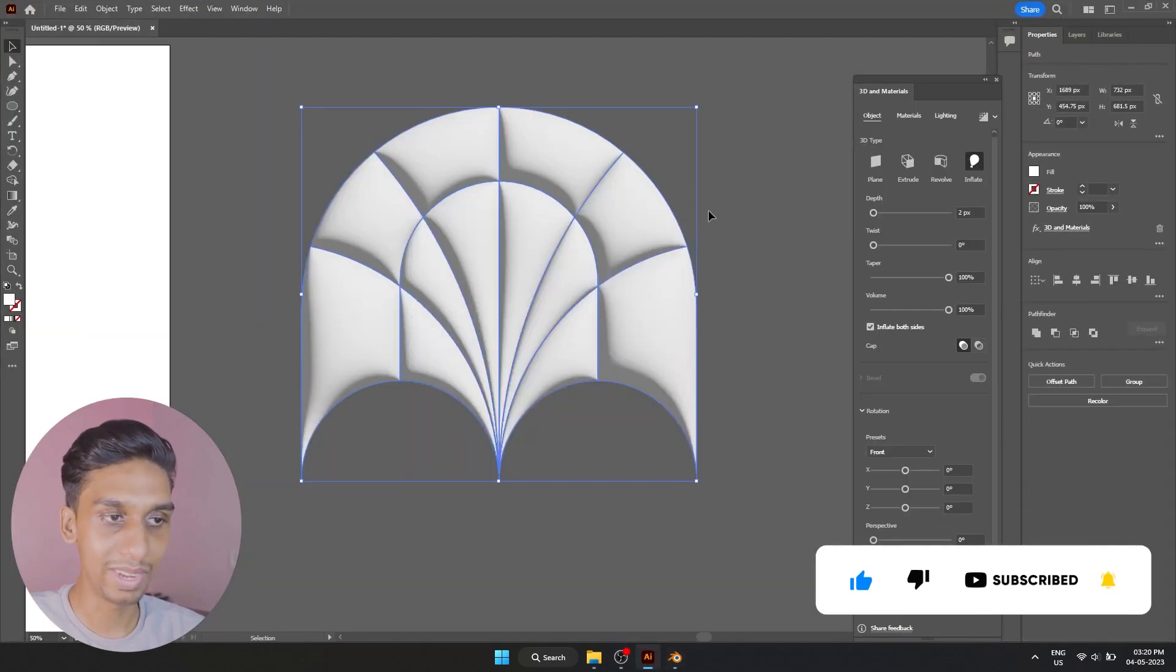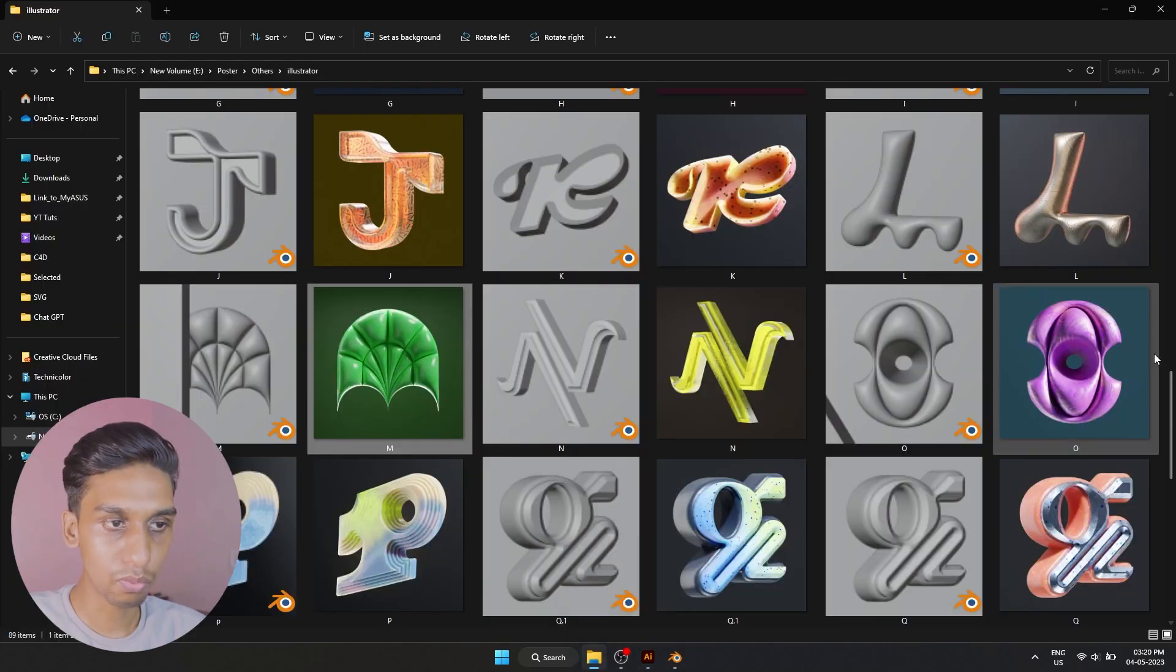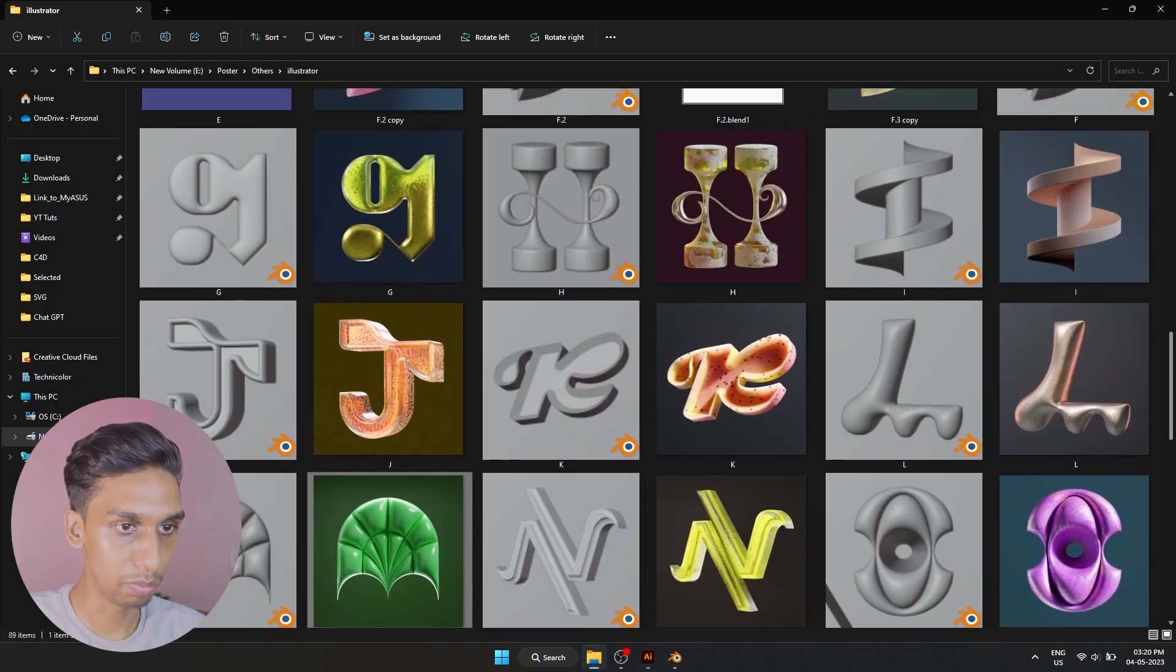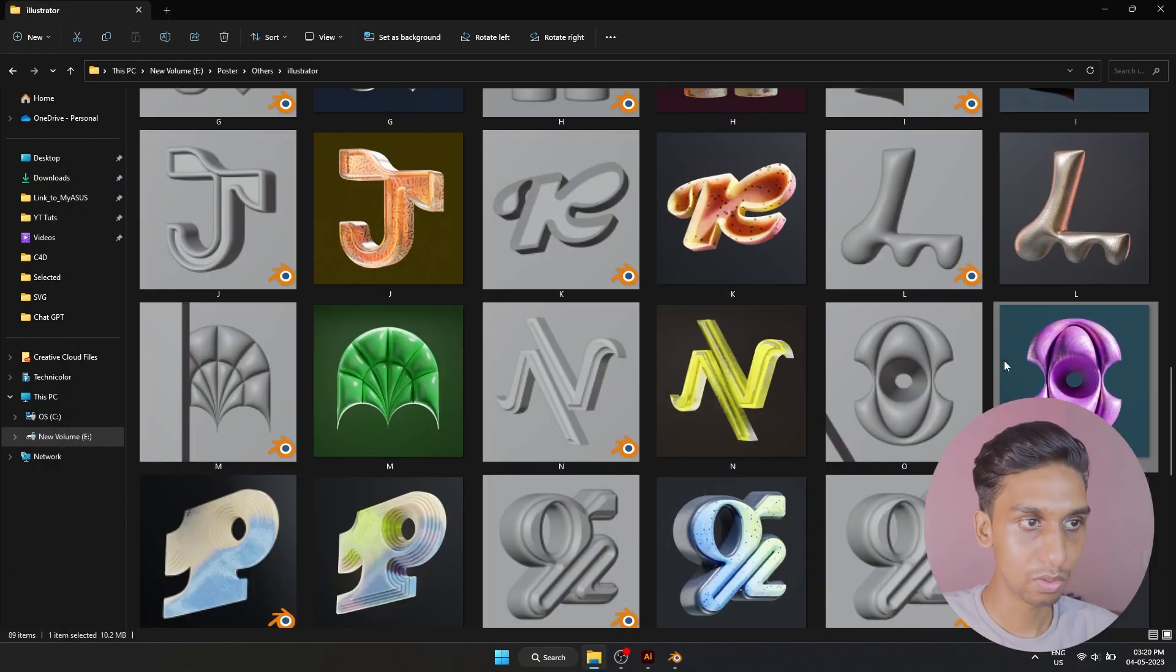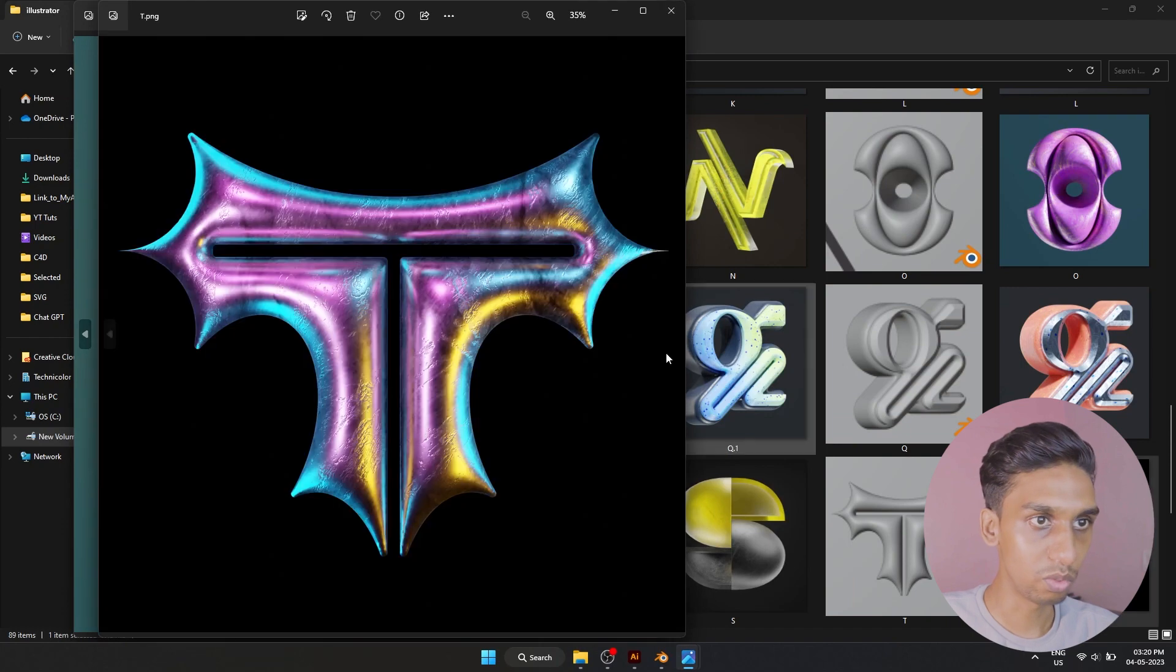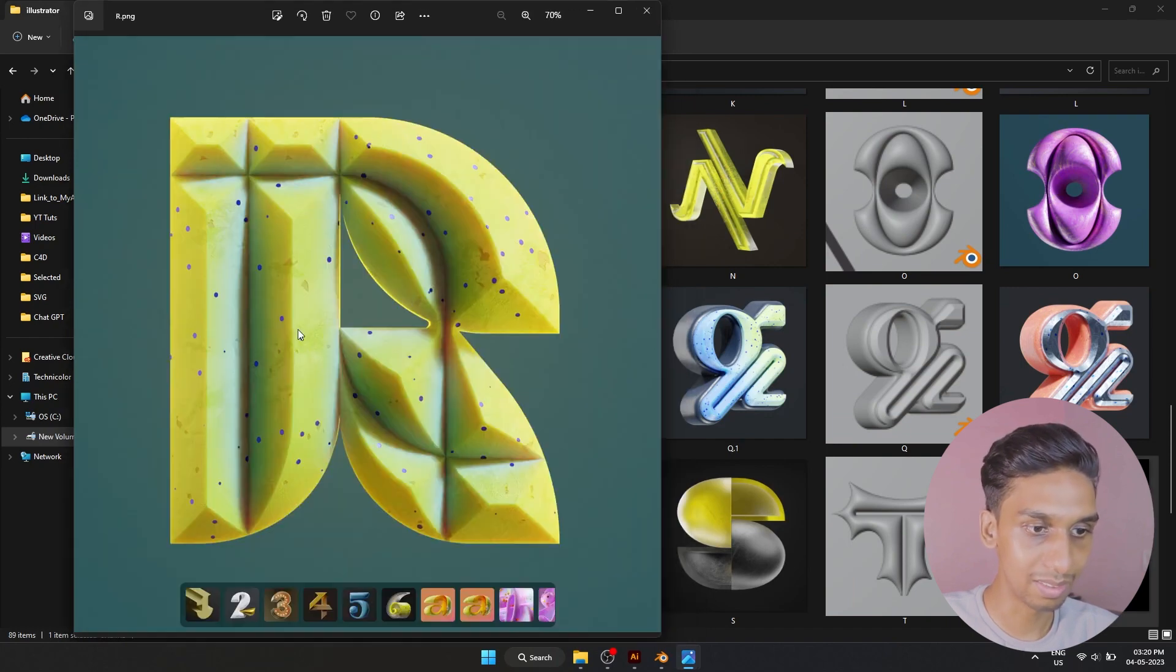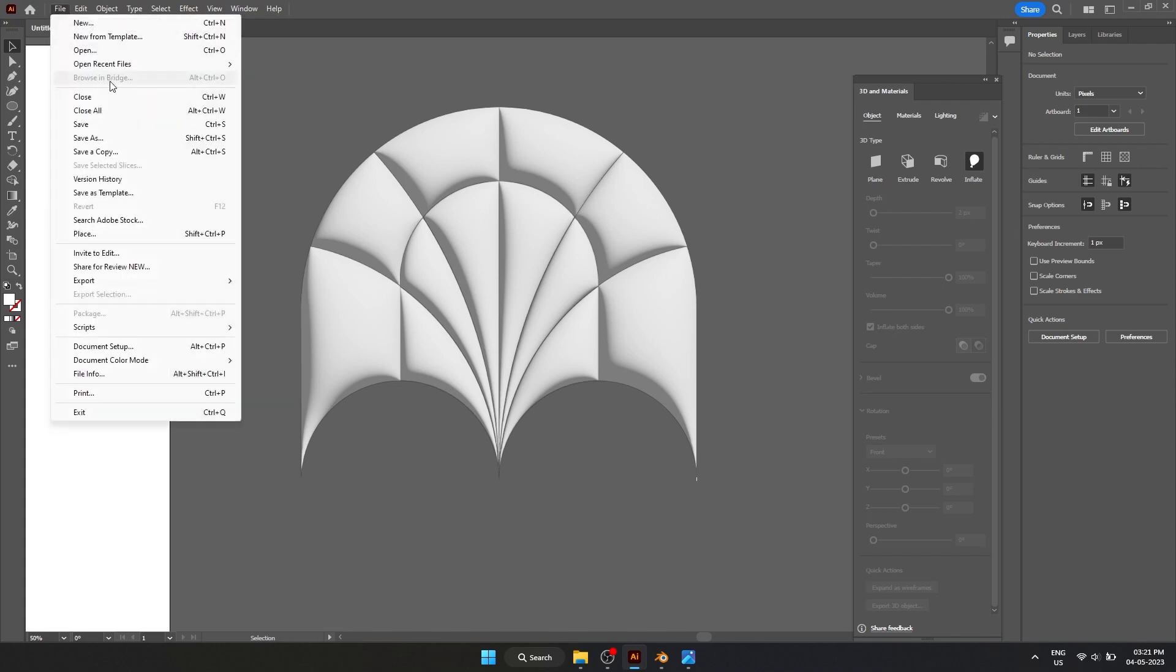Let me also show you some more fun iterations I did with this type of method. This was done like that. This was also done with inflate. This was also done with inflate. I will show you how I made this. It's the same method but slightly different.